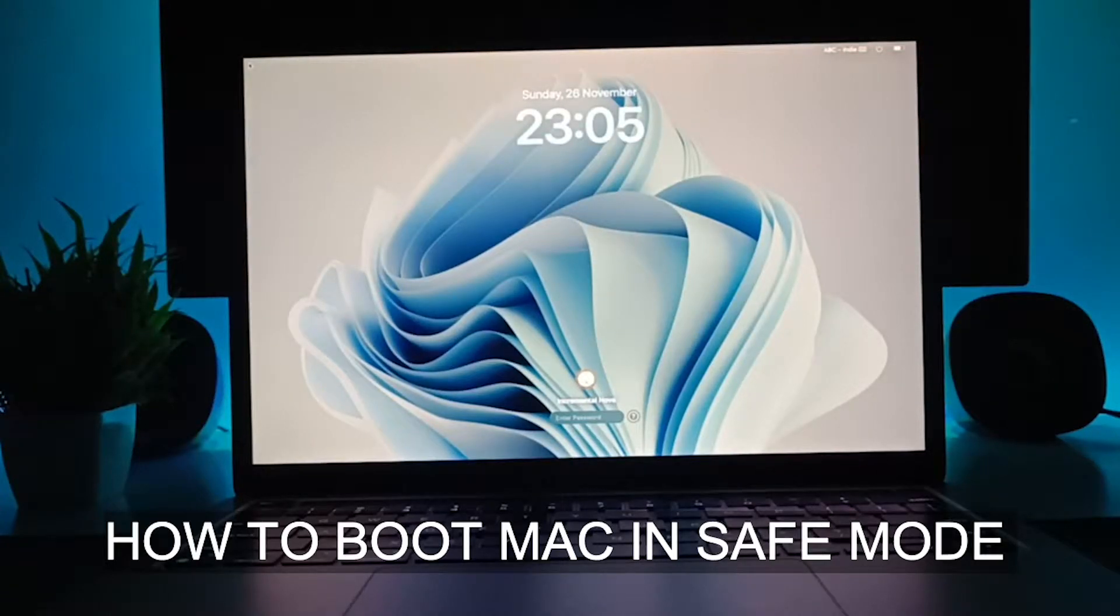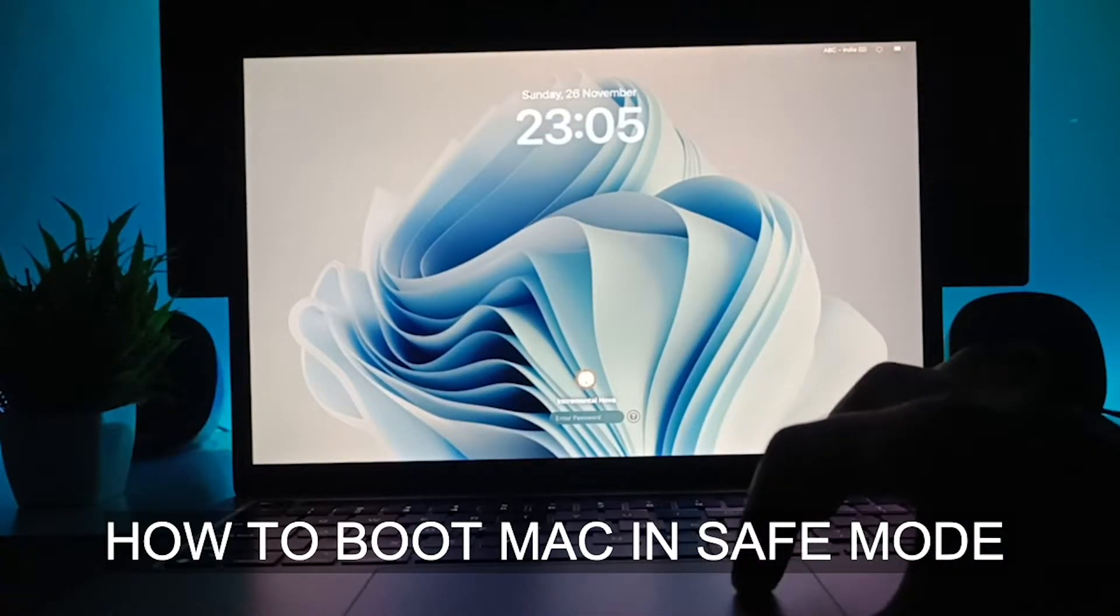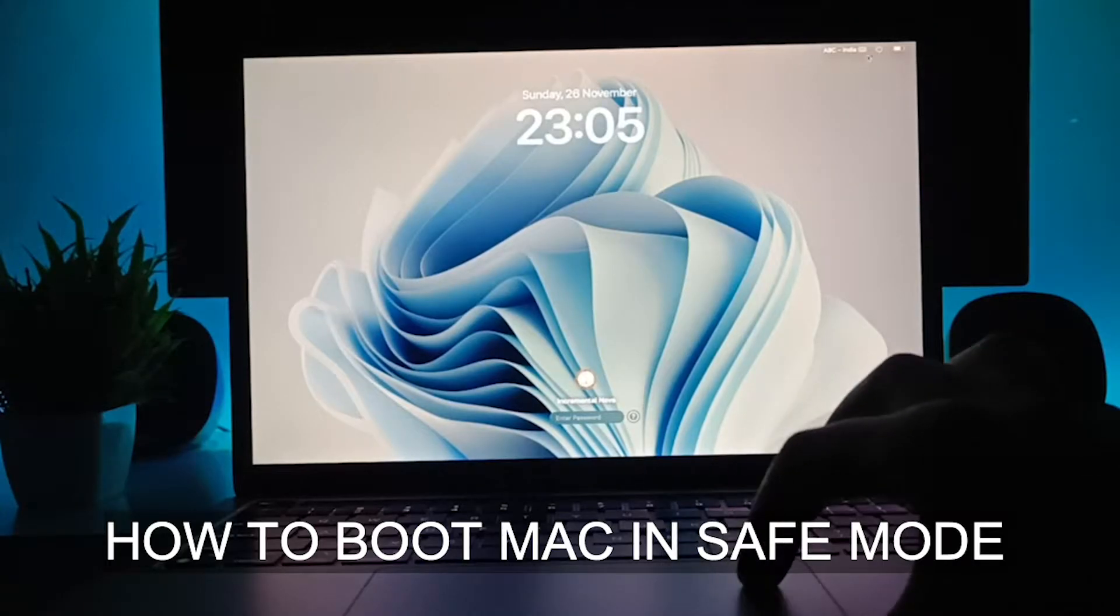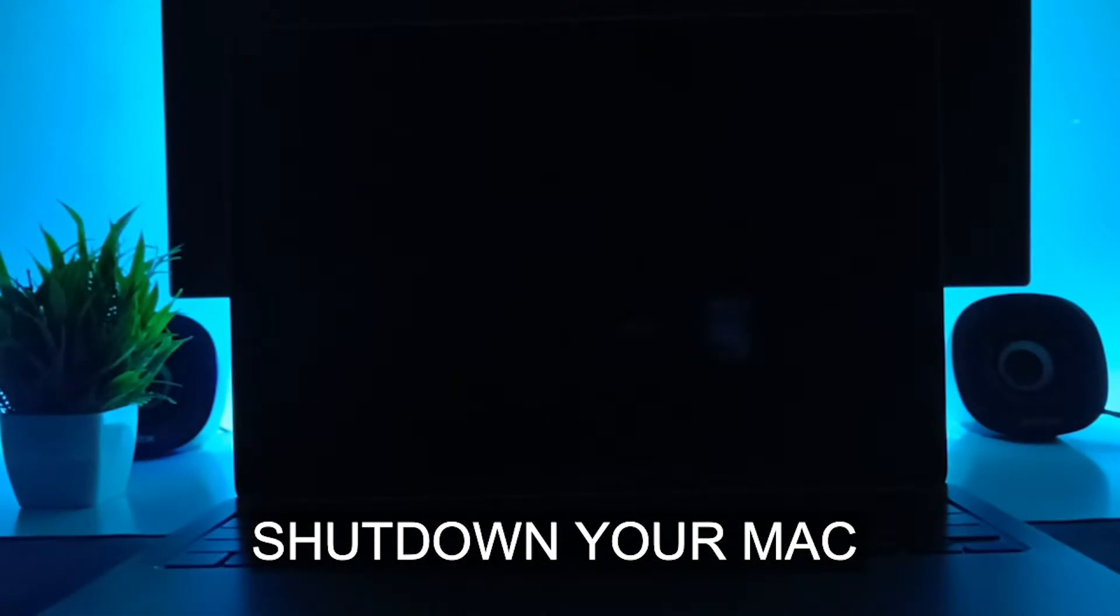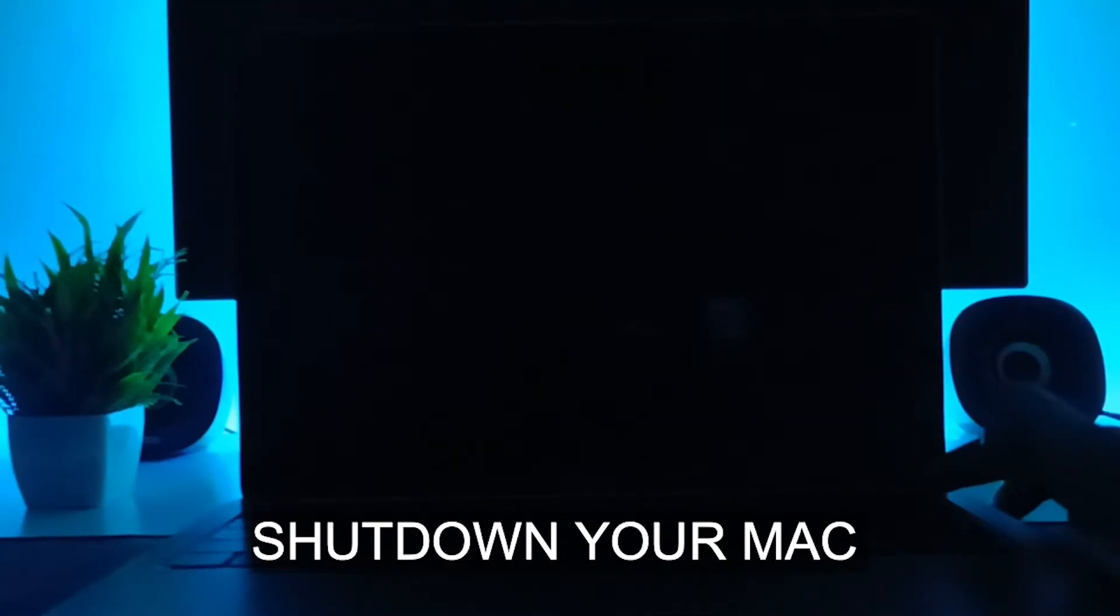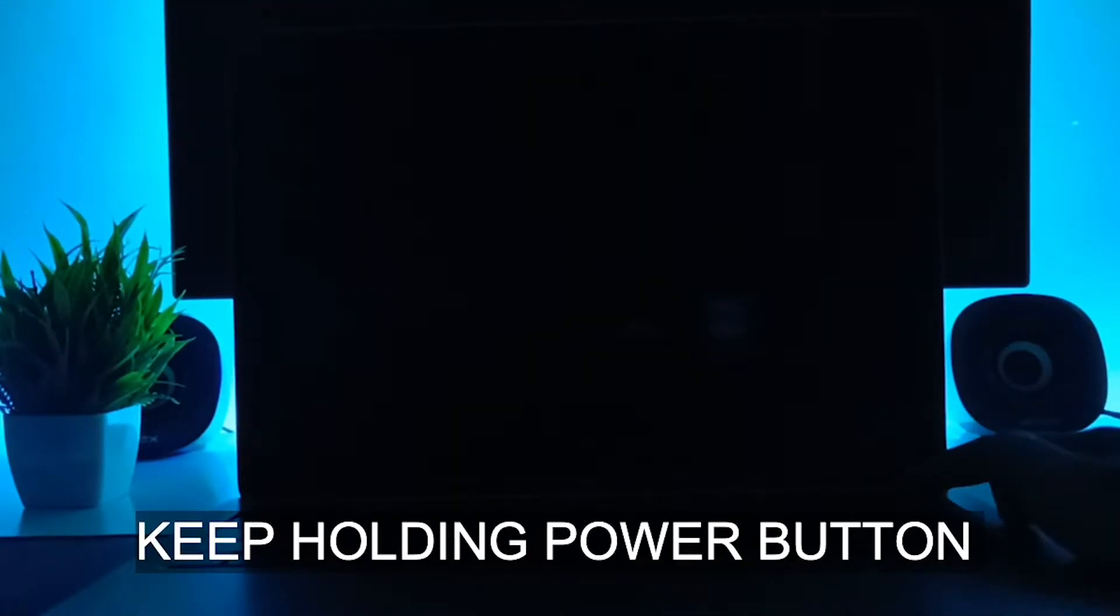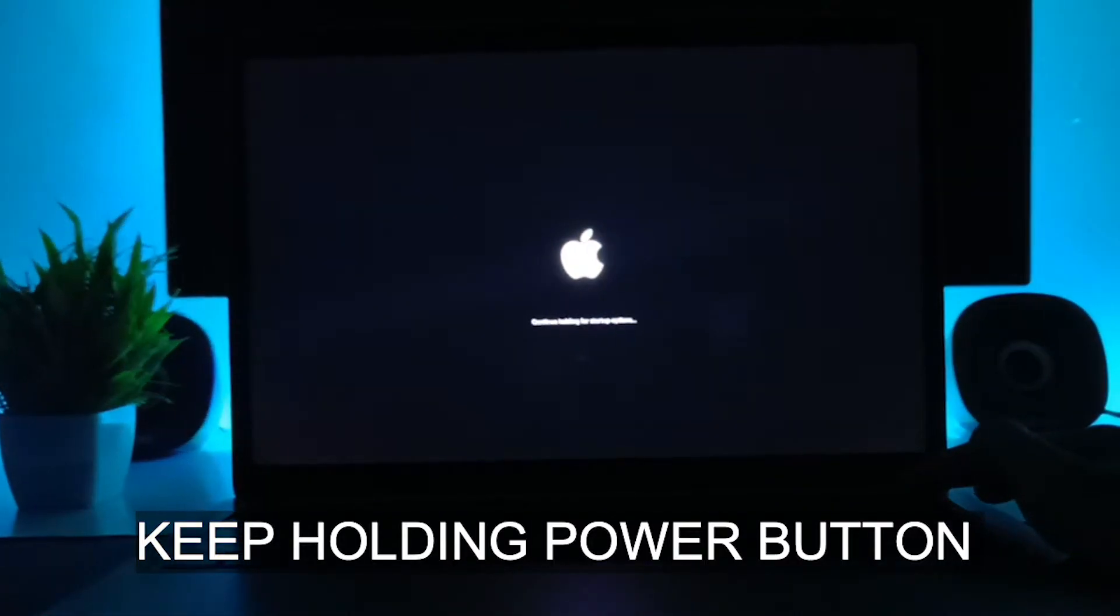Hey guys, welcome back to the video. Today we are going to see how you can boot your Mac in safe mode. The first thing is to shut down your MacBook. Just hold your power button, the fingerprint sensor button.